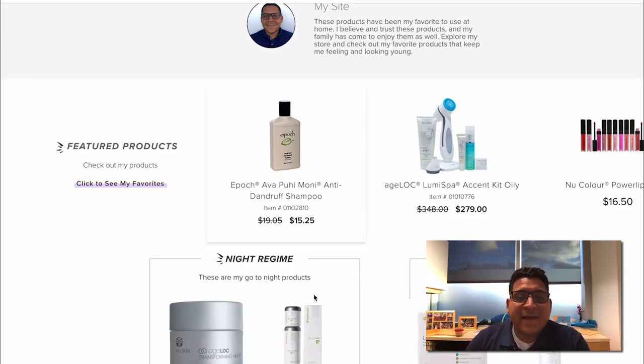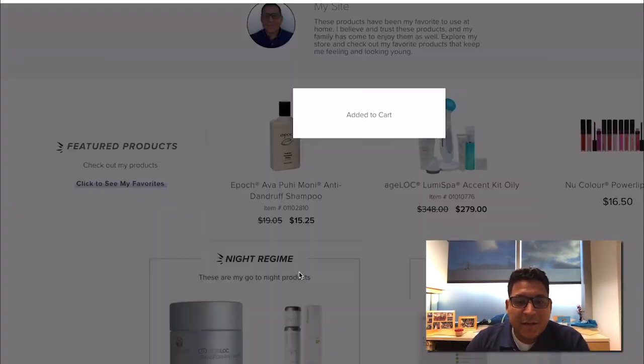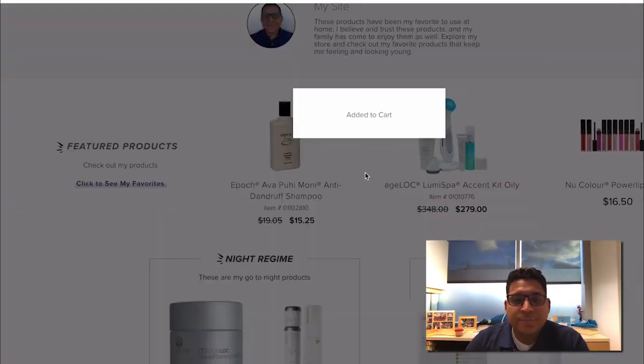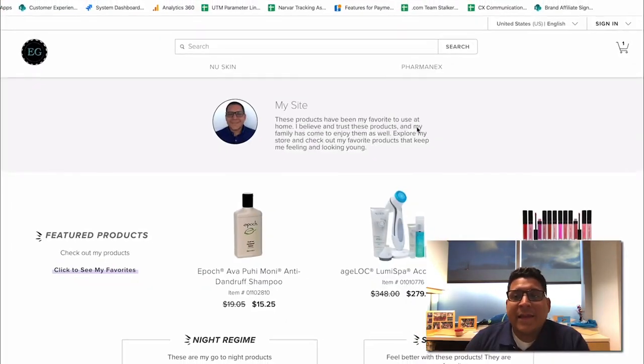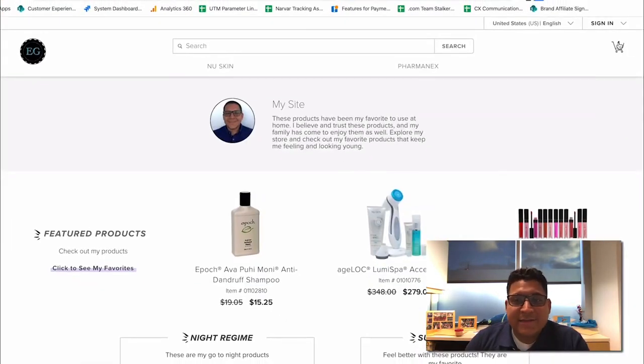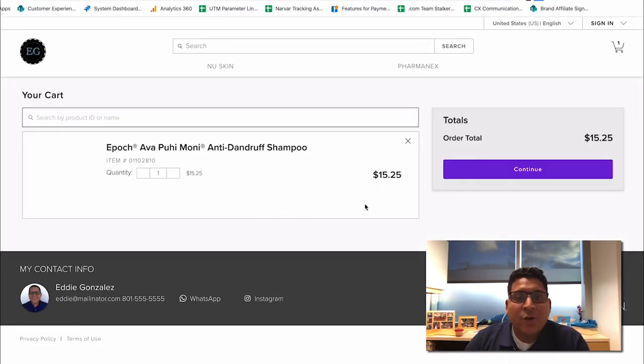This means that as I add this to my cart like so and I continue to check out, I'm going to be forced as I click continue here.